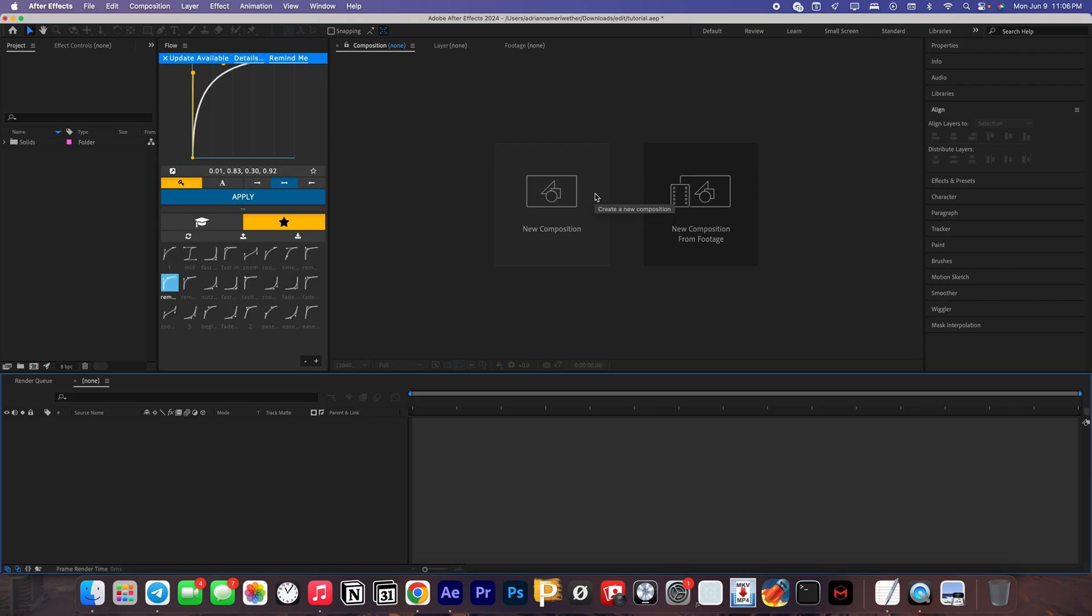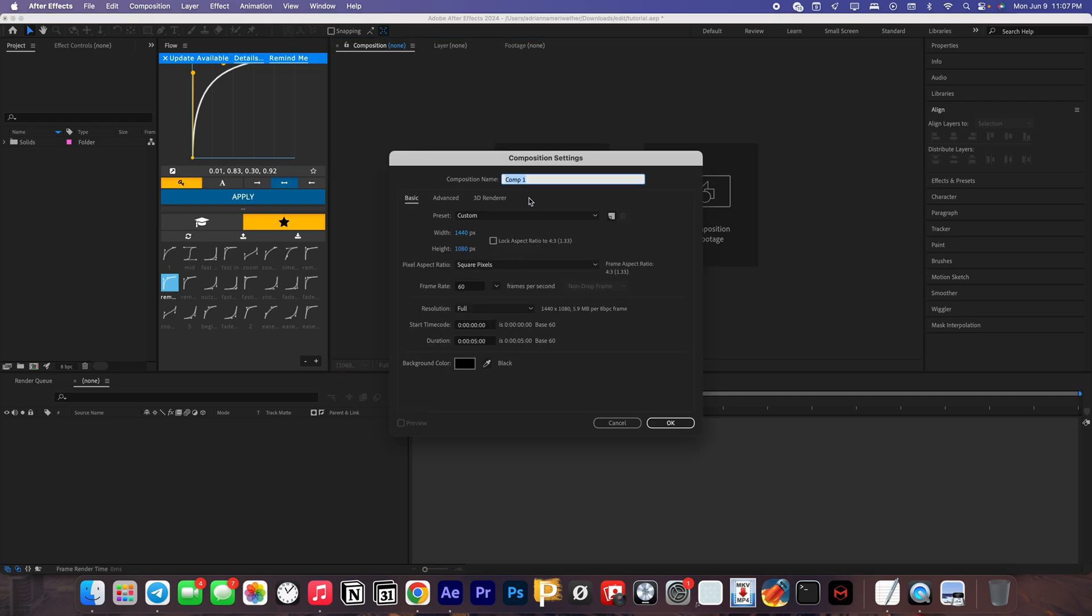Welcome back to another tutorial. This has been highly requested, actually only like two or three people requested this, so today I'm going to be showing you guys a 3D camera movement tutorial. So with that being said, let's get straight into the tutorial. Make a new composition, these are the settings that I'm going to be using.